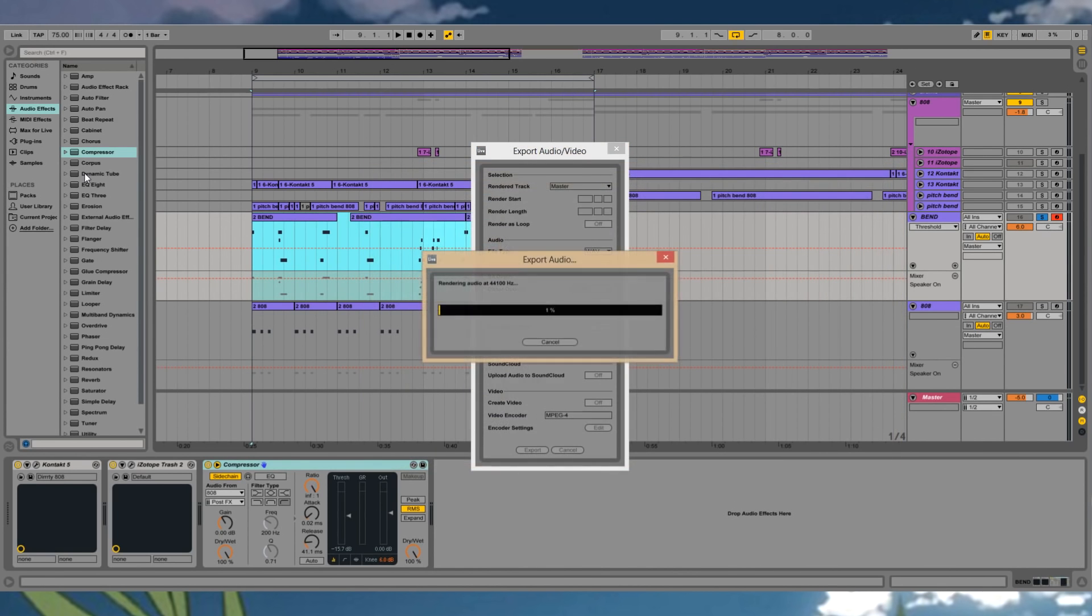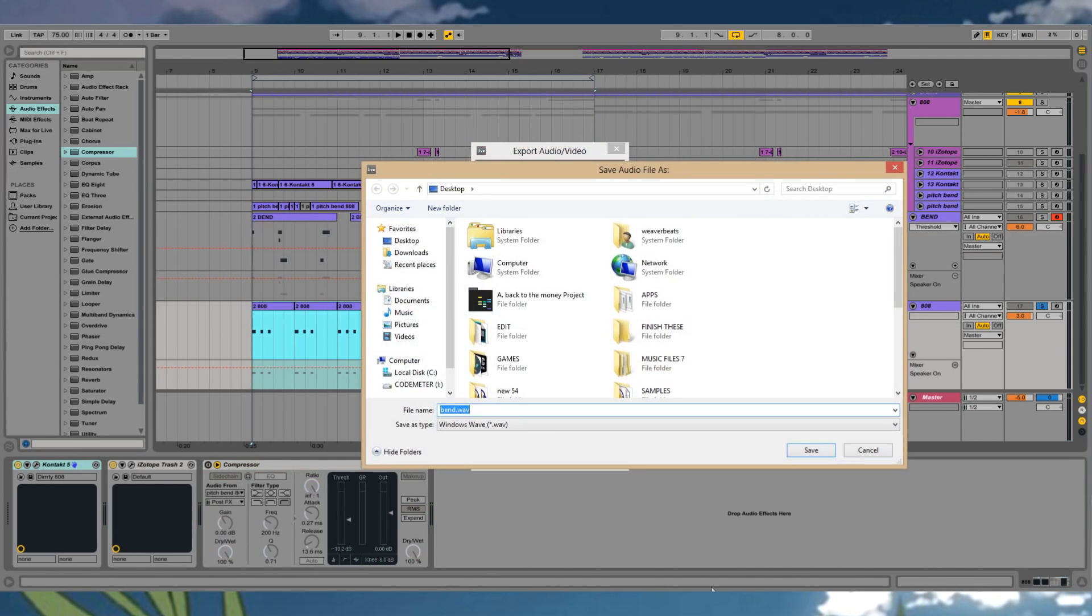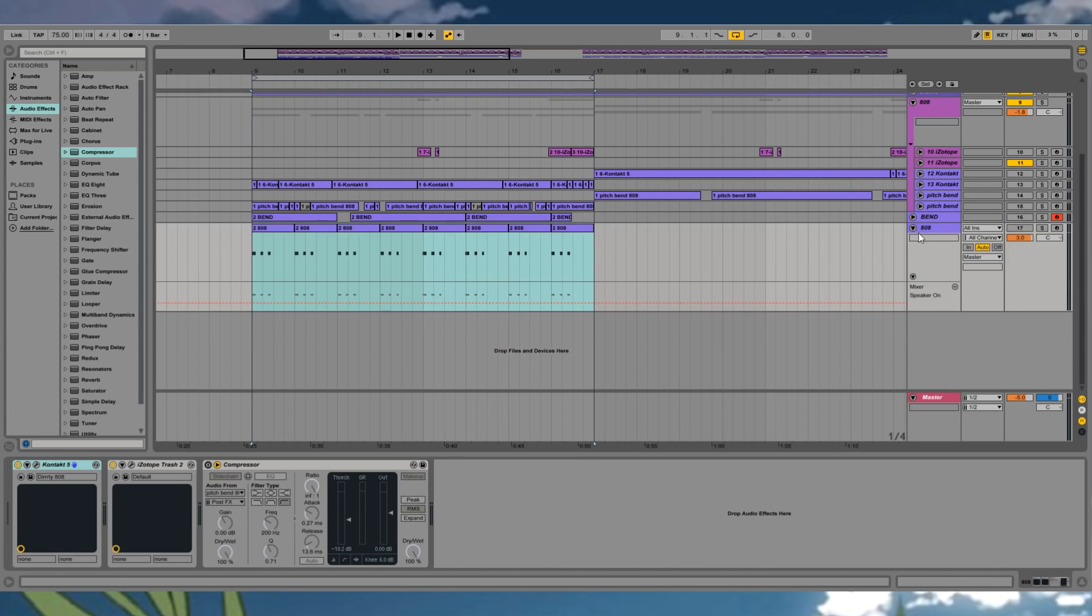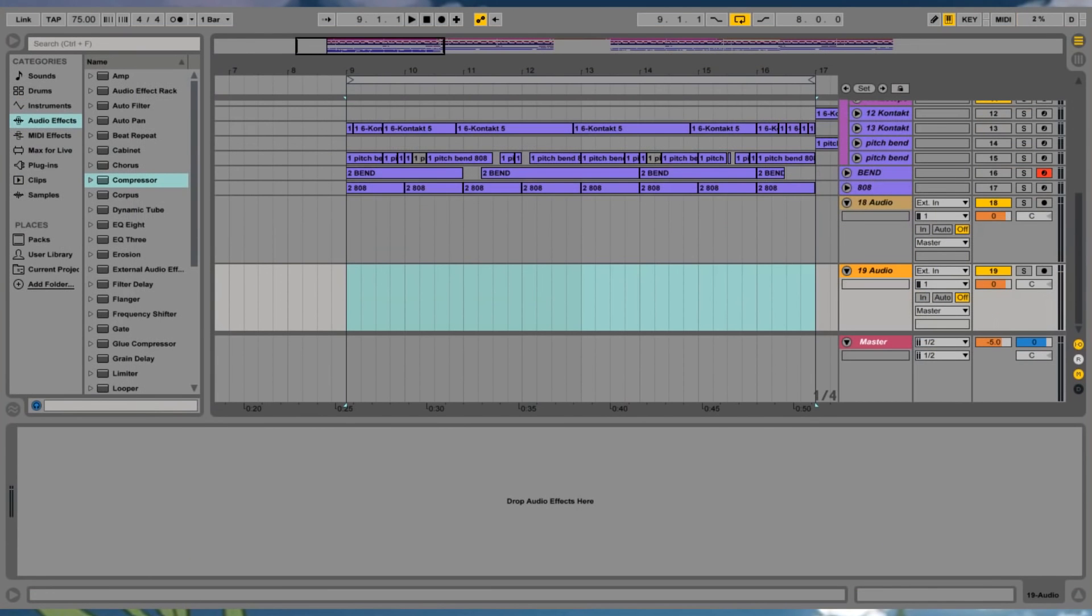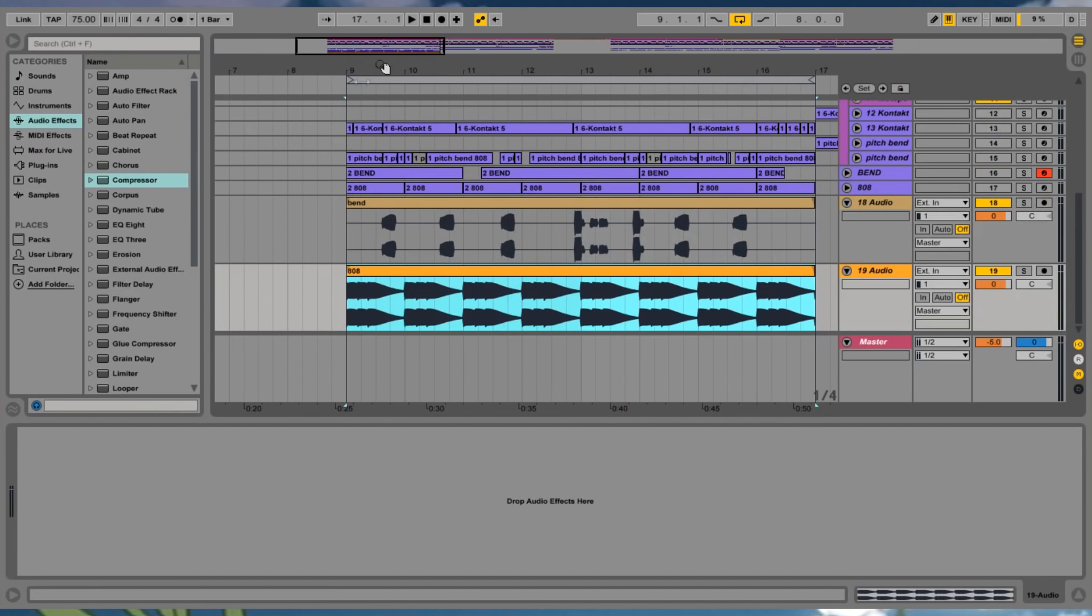I would only do this once you have your pattern all figured out and you're just basically waiting until you're doing a mix sound to do this part. We're going to have some work to do here. I could tell.